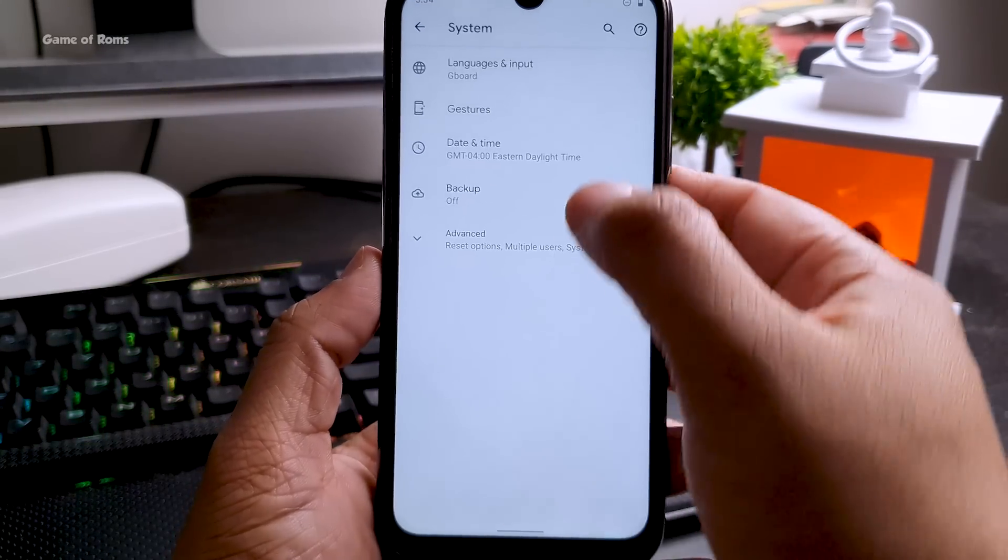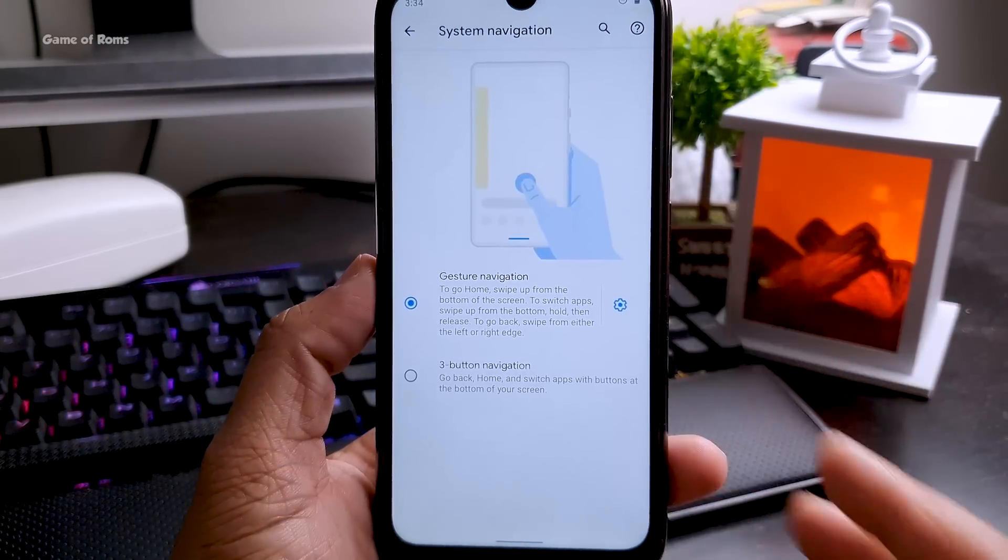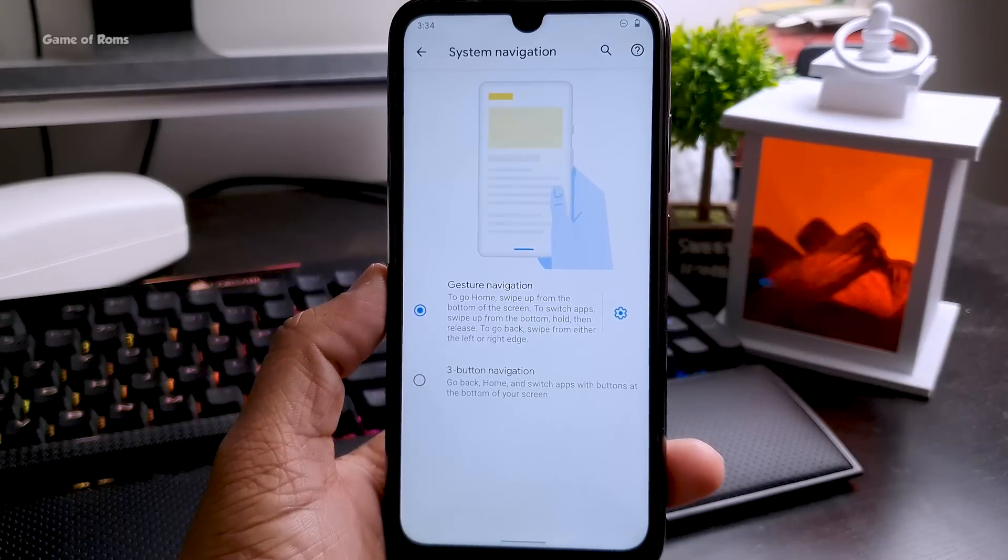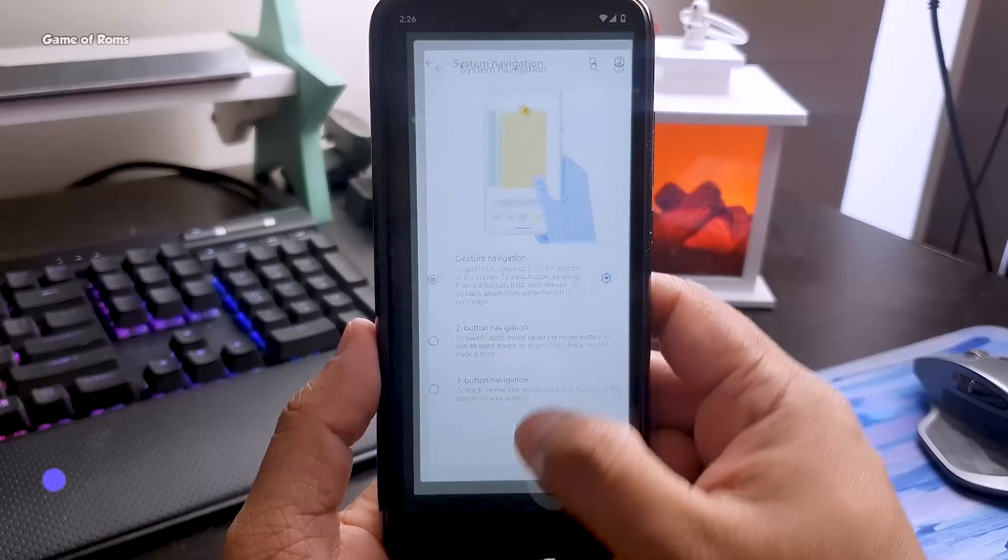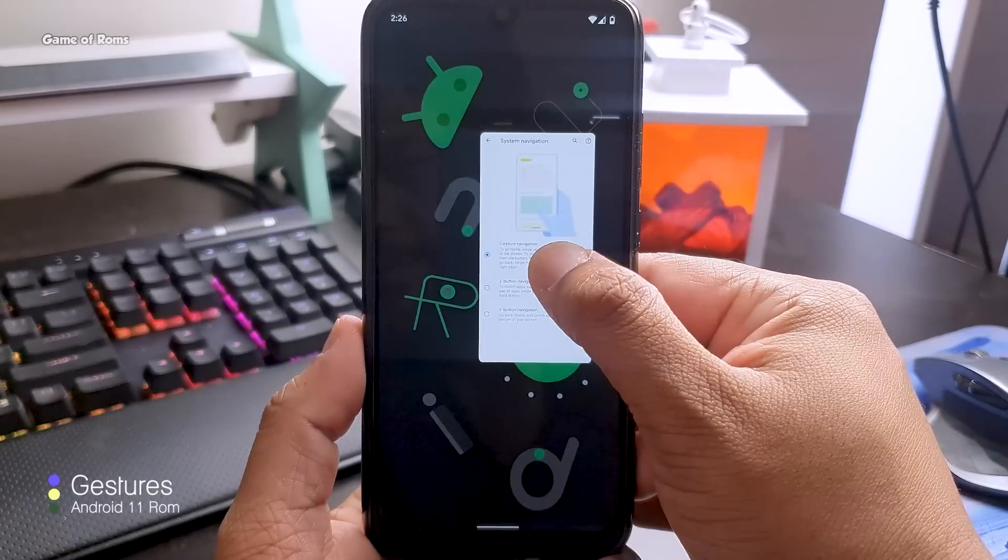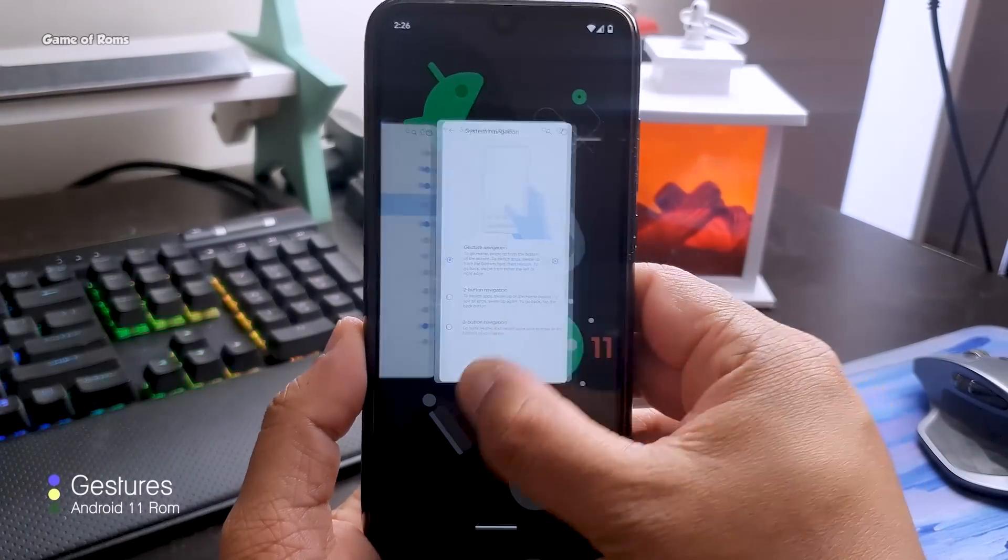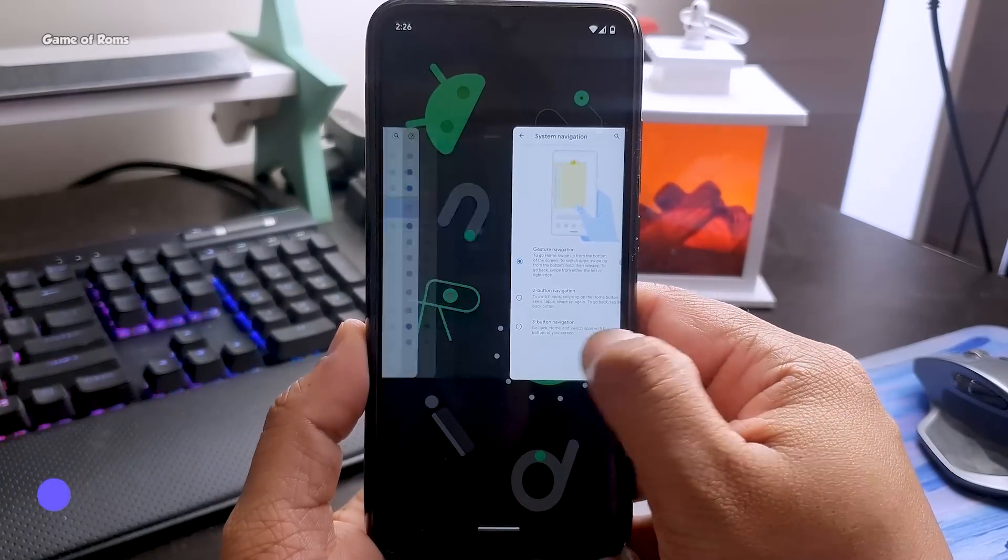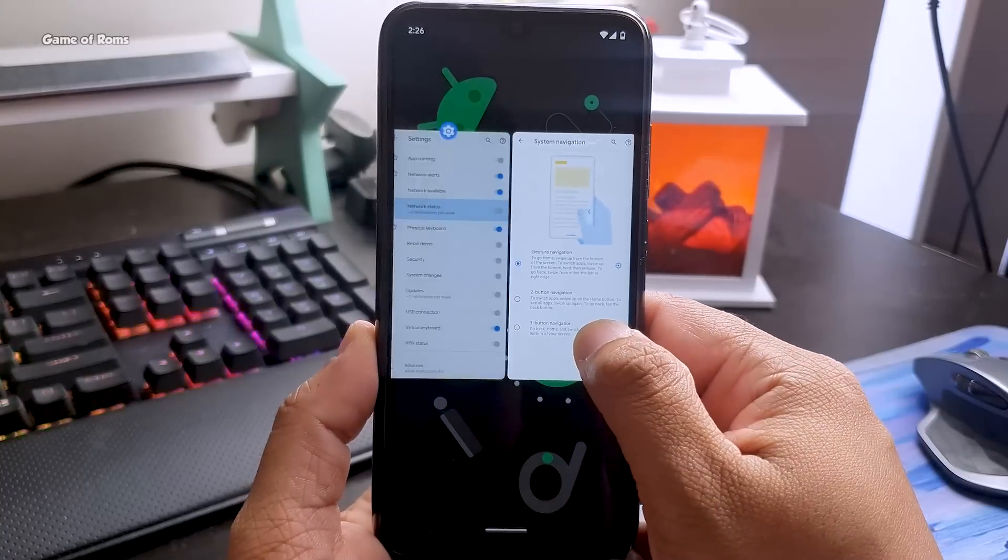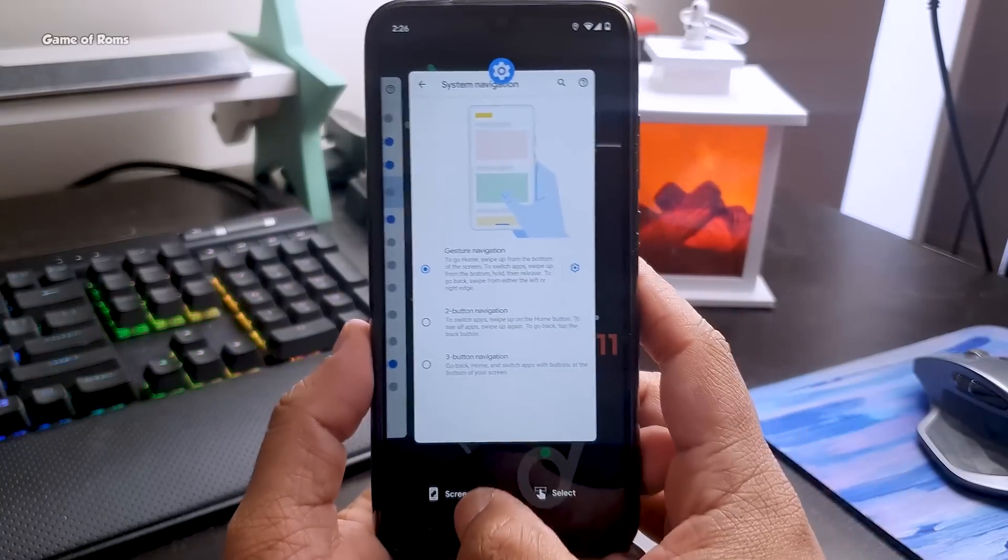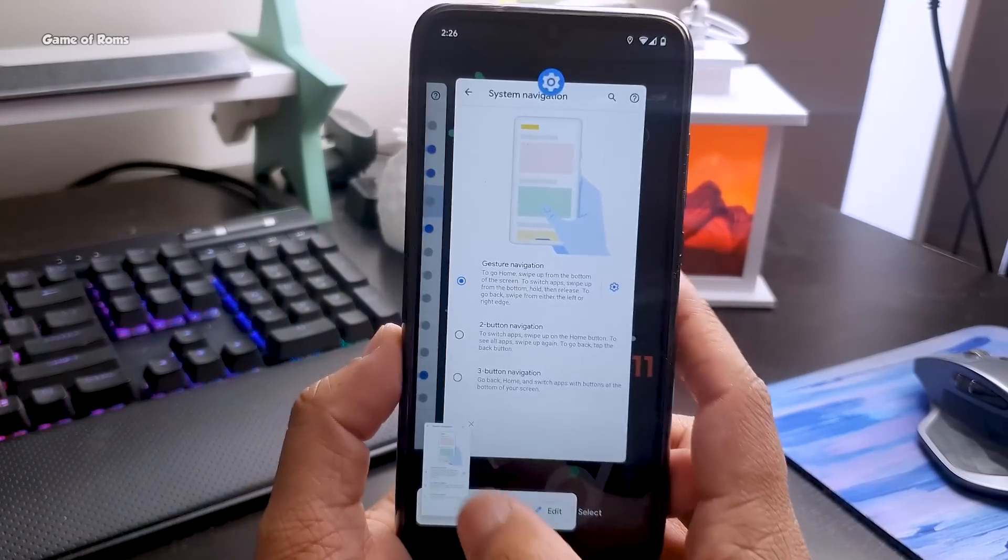For that you have to enable that in settings, by default it comes with three buttons. So the new navigation of this Android 11 is even smoother than previous Android 10. Unfortunately it's not as smooth as iPhone and that's the sad part even in 2020.